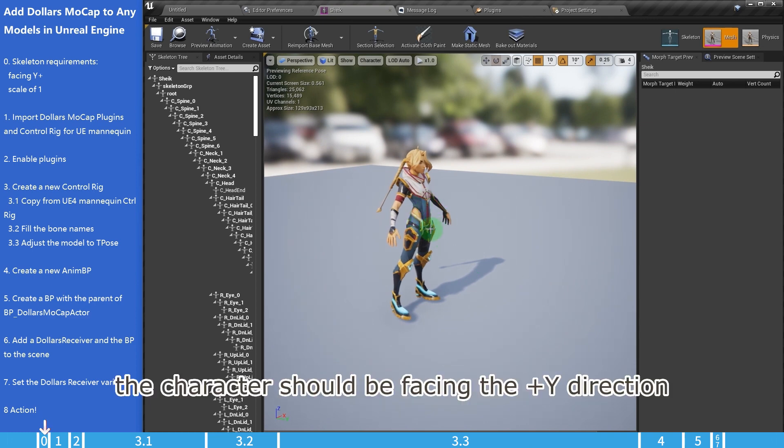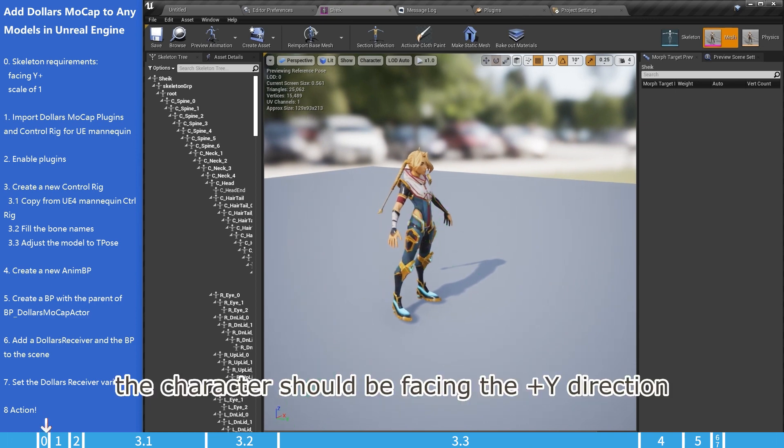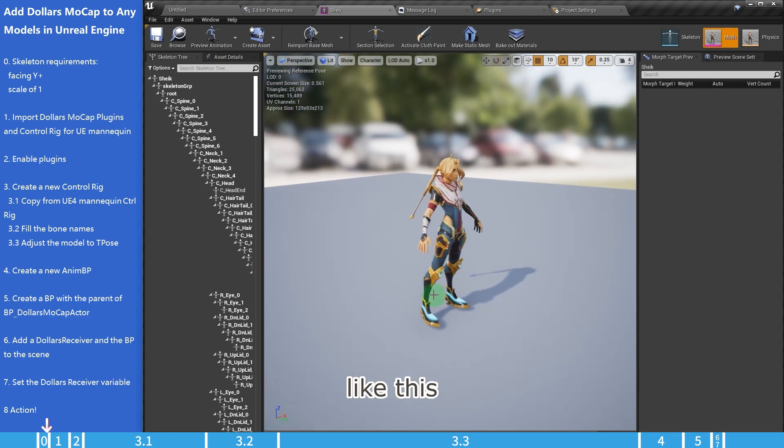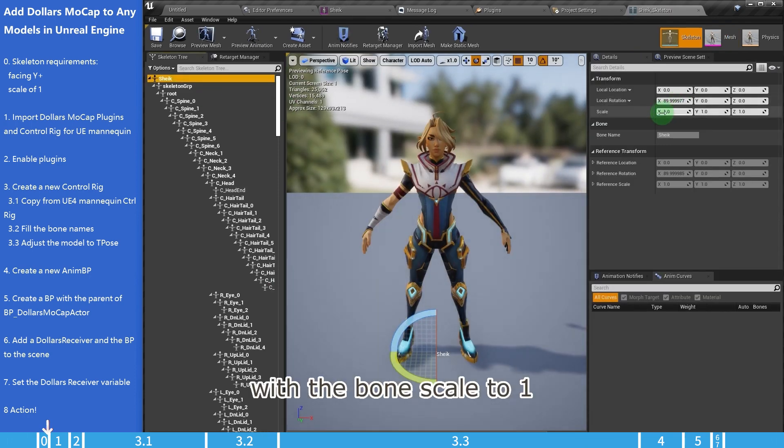The character should be facing the positive Y direction, like this, with the bone scaled to 1.